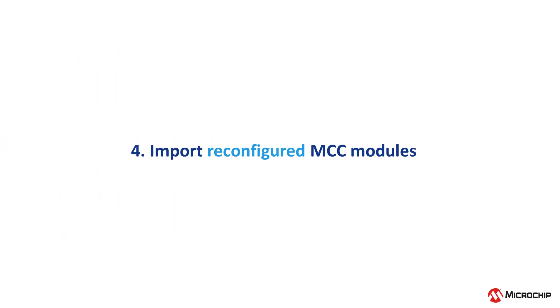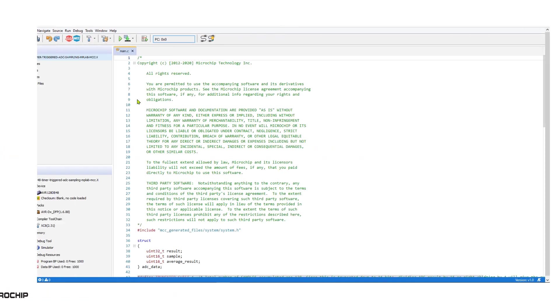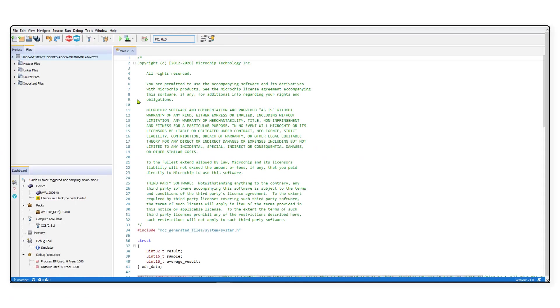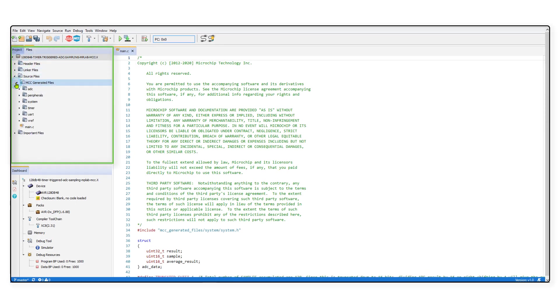Finally, let us look at how you can add new MCC modules or reconfigure some modules in the same project. For this, you will need to go back to the project in MPLAB Express and make changes there.